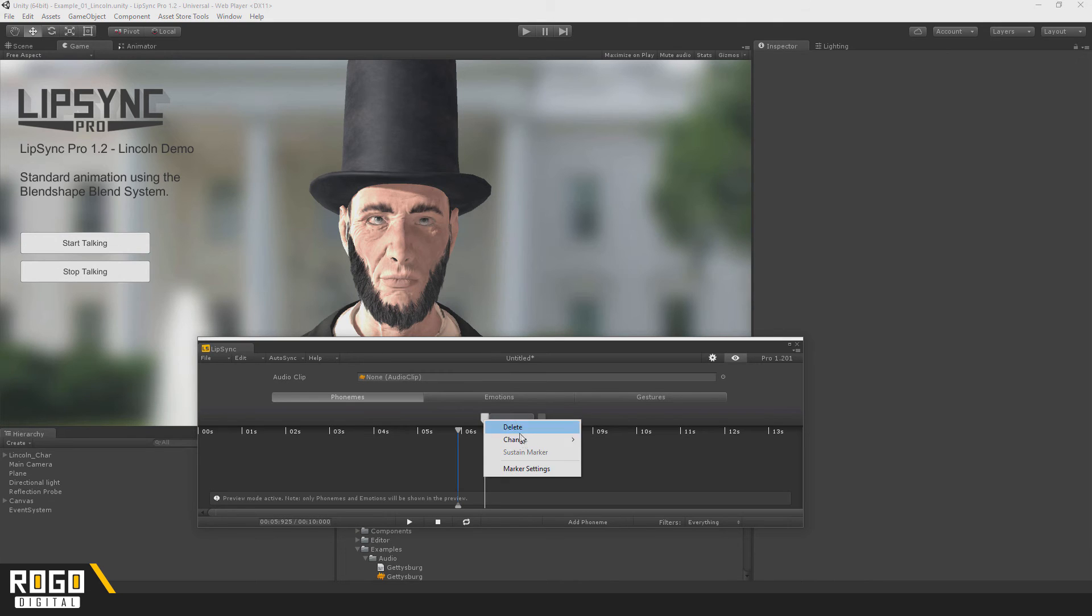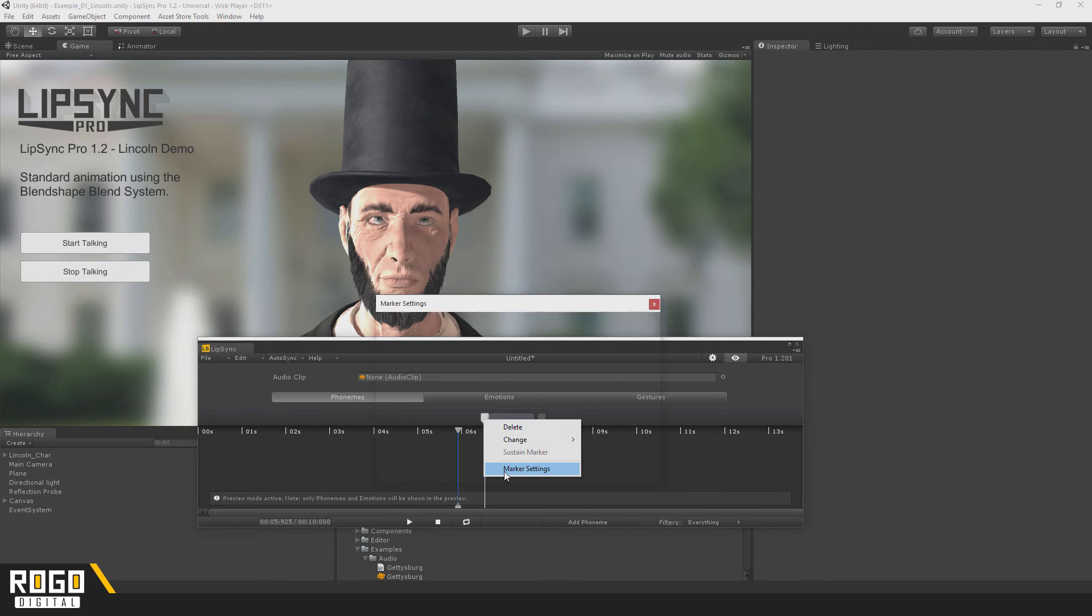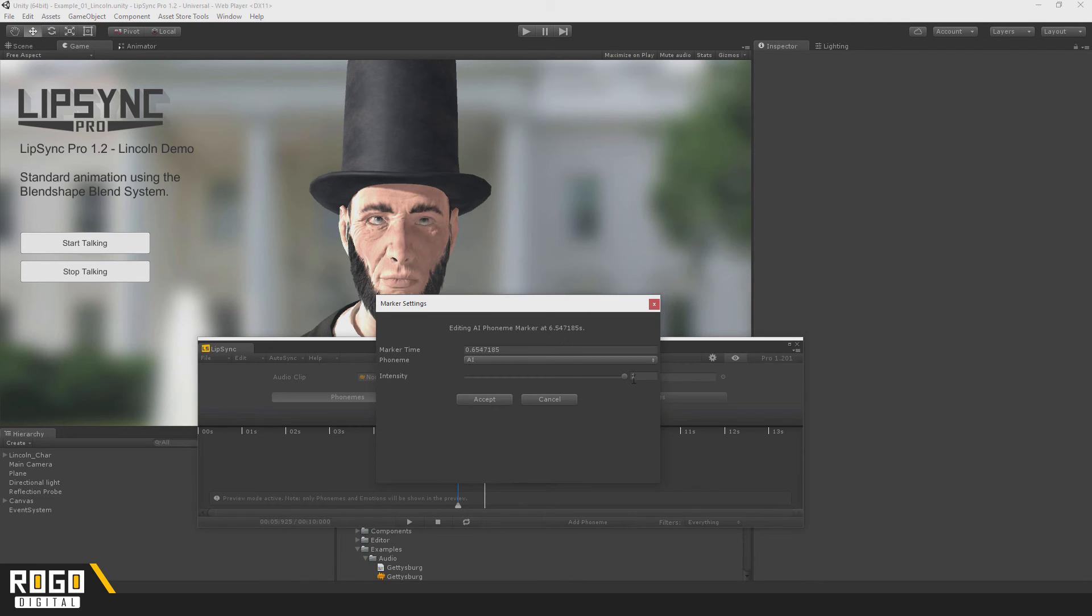From the right-click menu, you can change the phoneme to a different one, or you can delete it, or set the intensity from here.